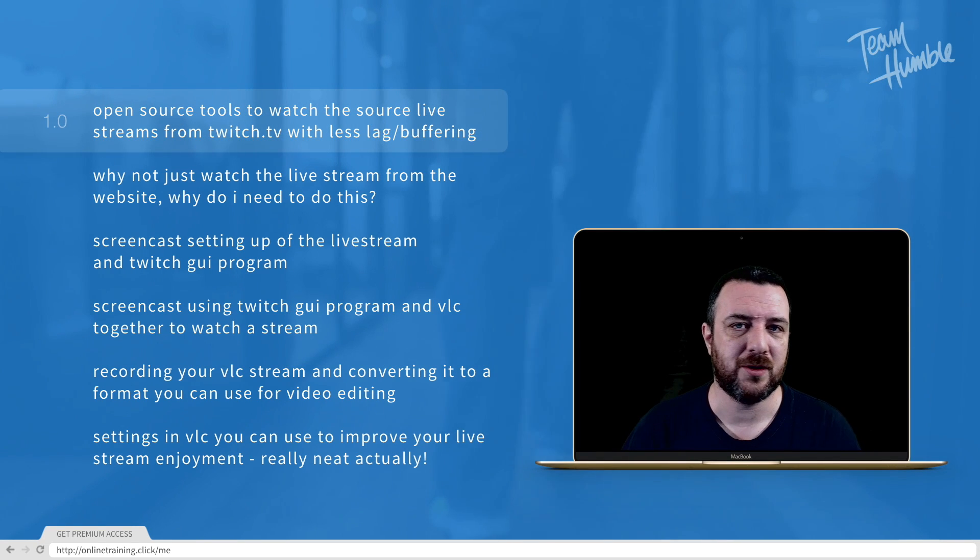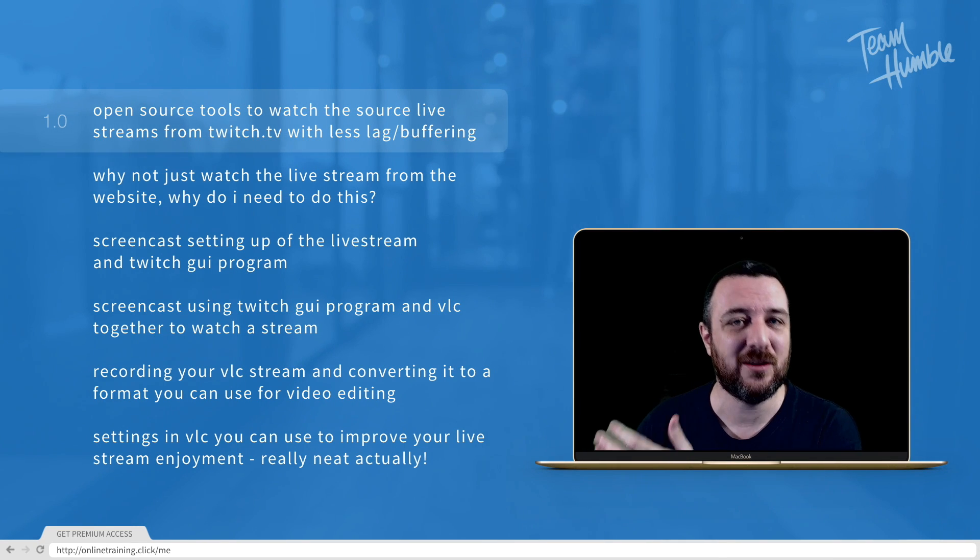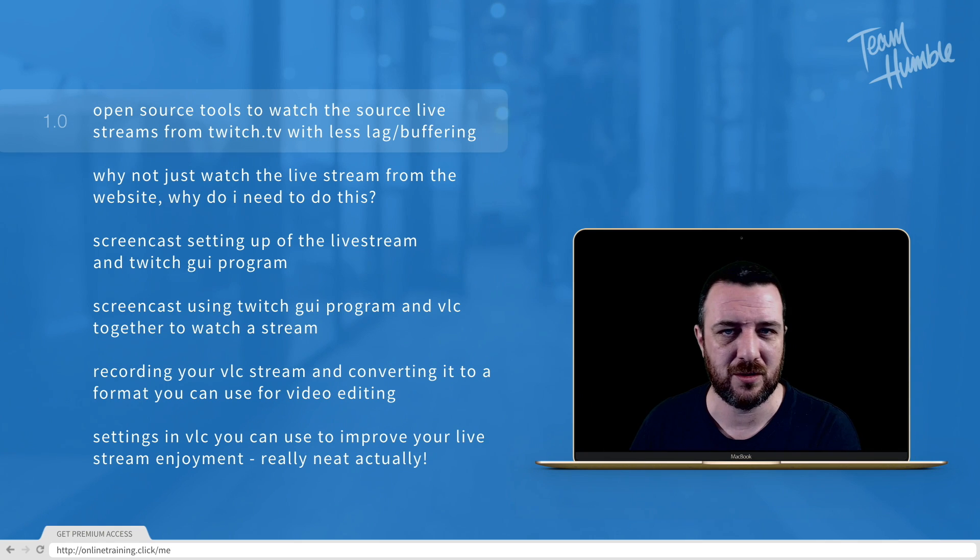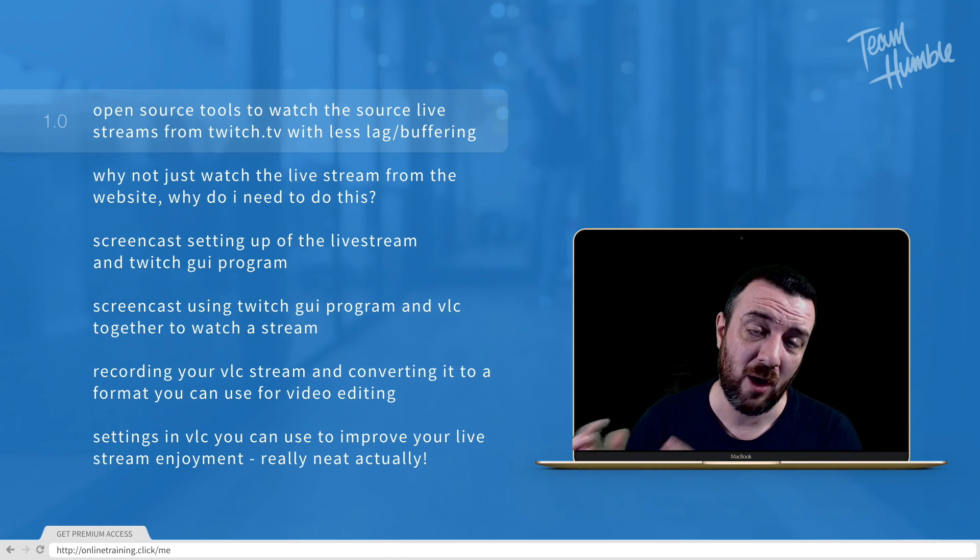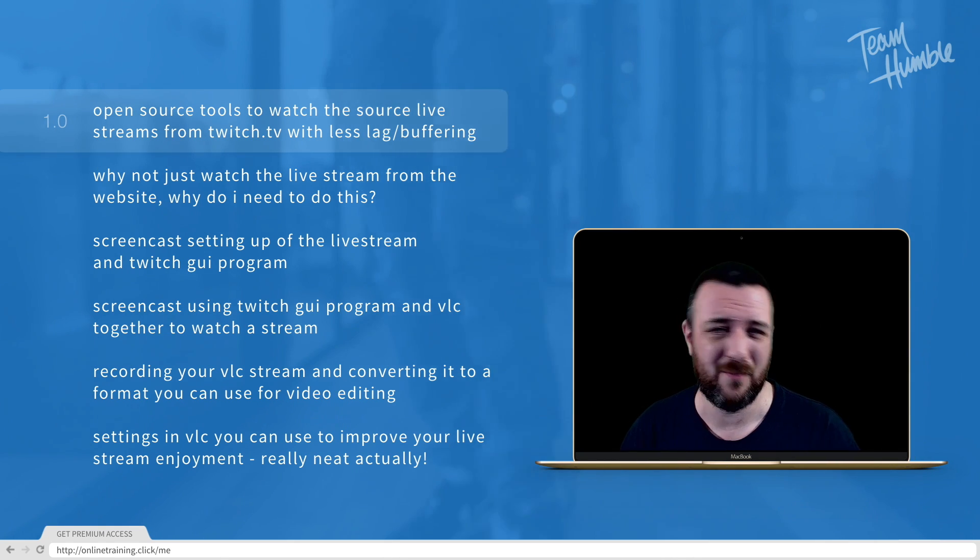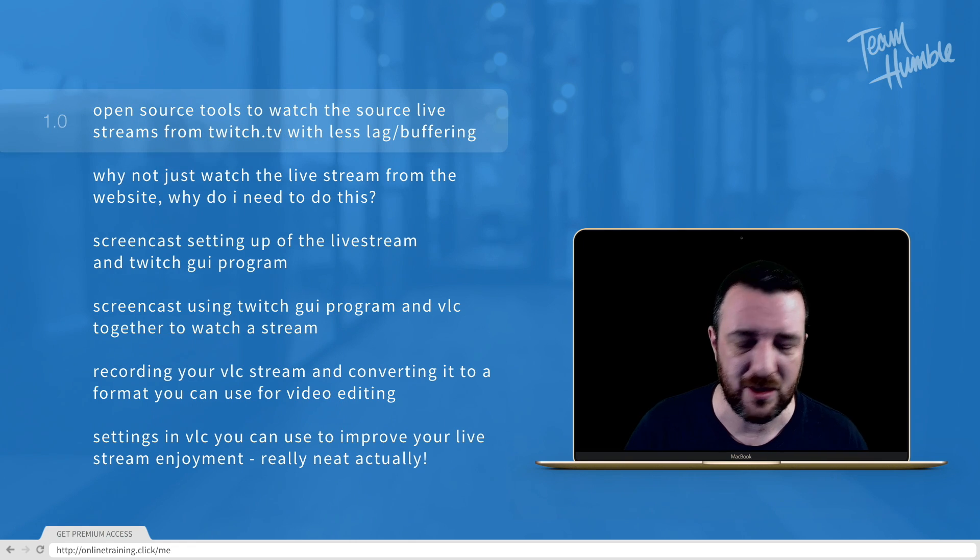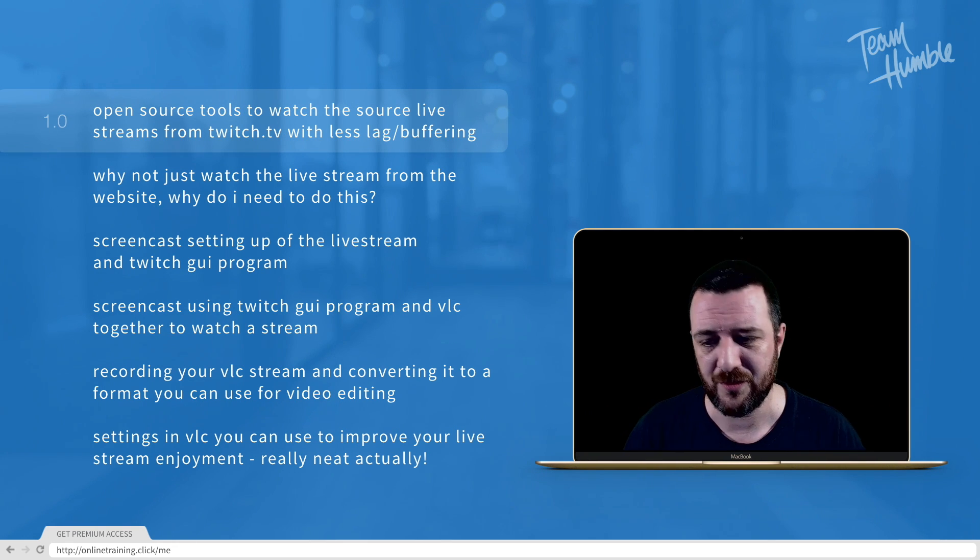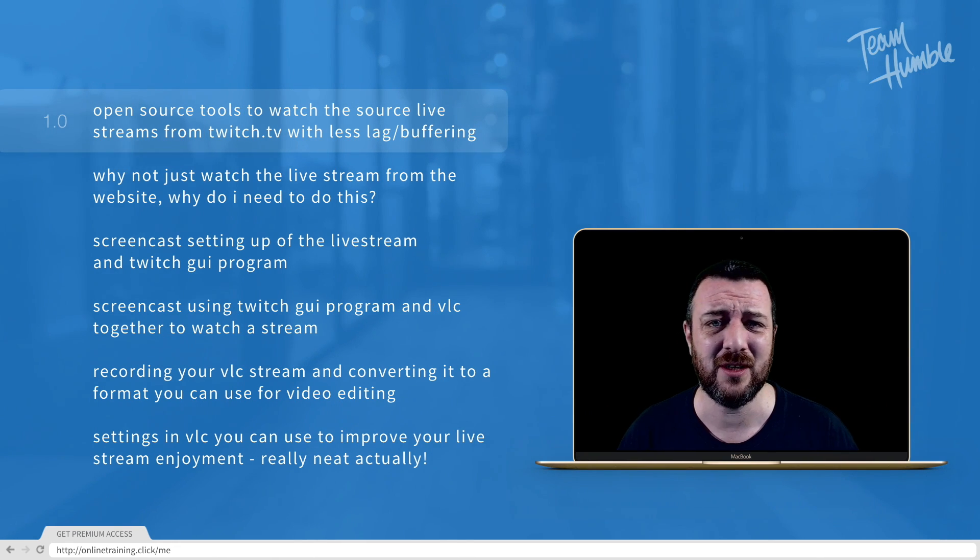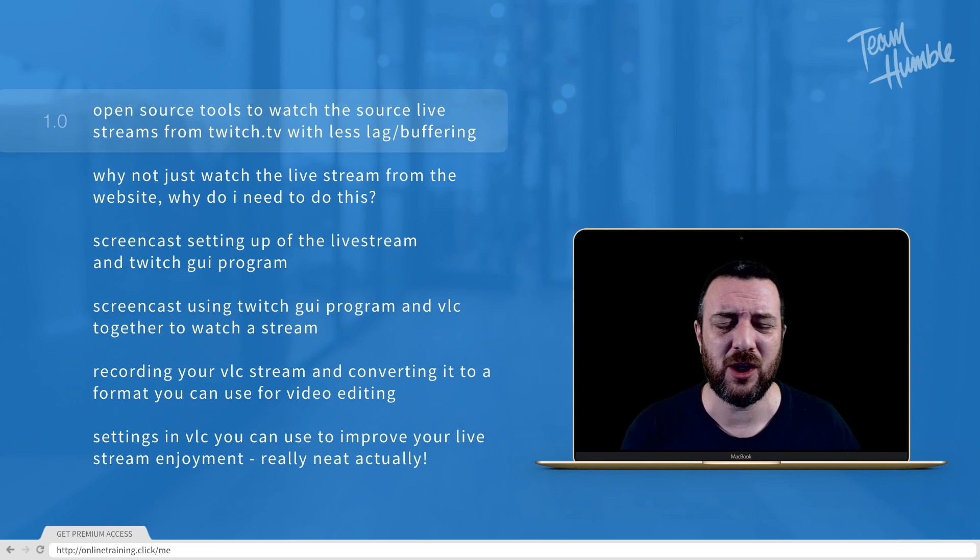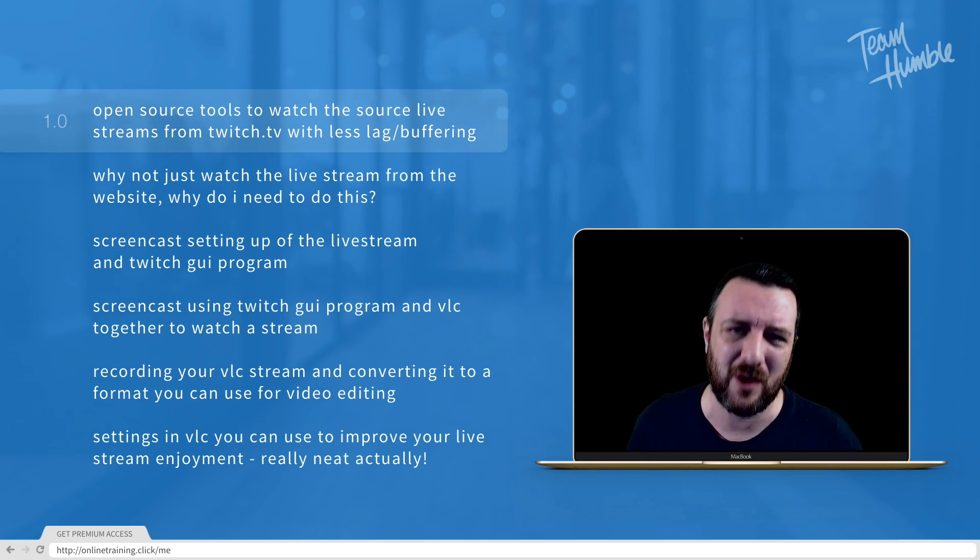Welcome back to a new course. Today I'm looking at the ability to stream from twitch.tv into VLC, an open source video player which I've been using for years. I use it for everything, watching movies and more. Recently I've been looking for a way of watching Twitch streams without all the buffering.